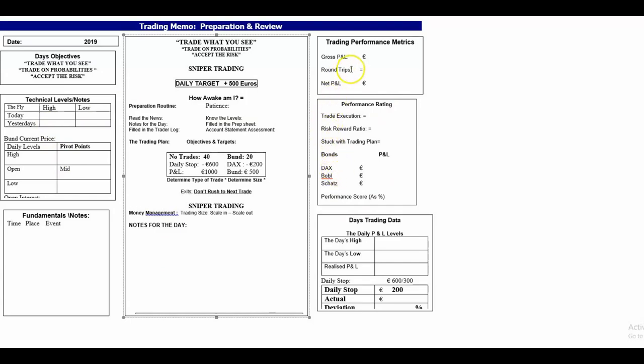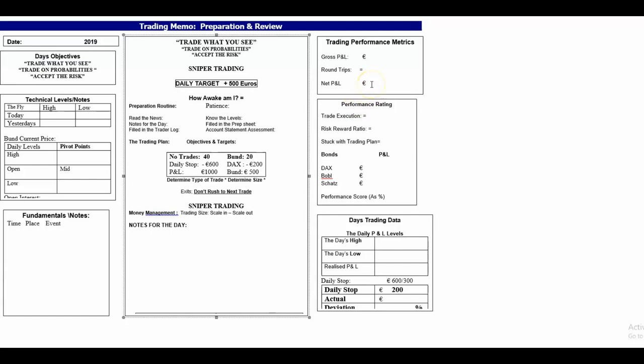At the end of the day I will put my P&L - my gross P&L, my round trips, and also my net P&L. The gross P&L is the P&L which I had before I've taken away commissions.